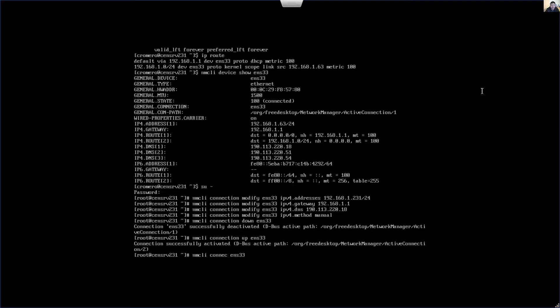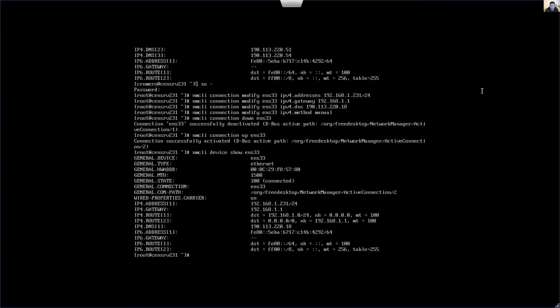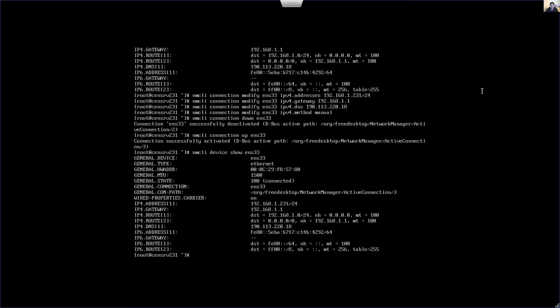nmcli device show ENS33. Now you can see the IPv4 address, the gateway, the DNS. But you can add more DNS servers if you want to add more DNS servers, you can do the following.